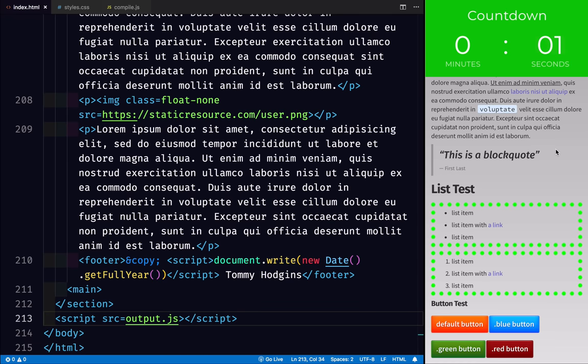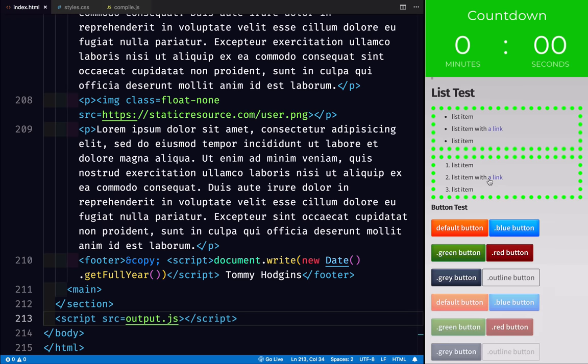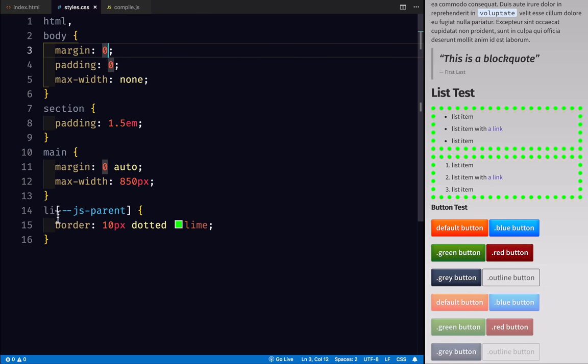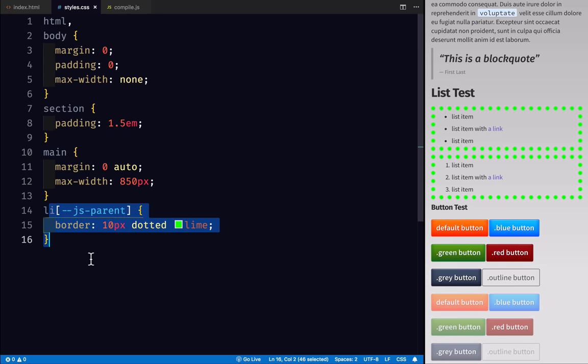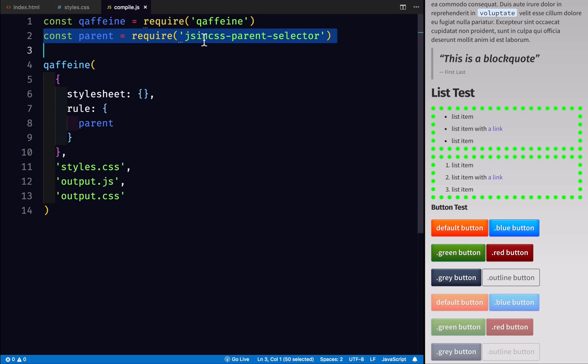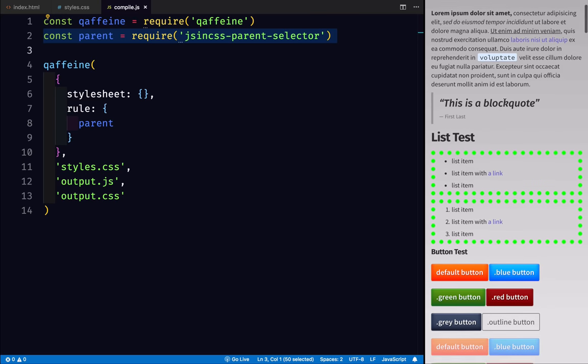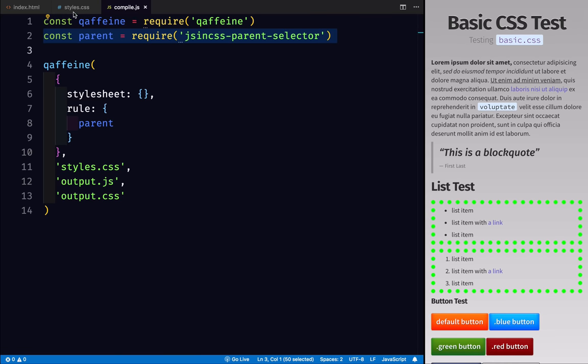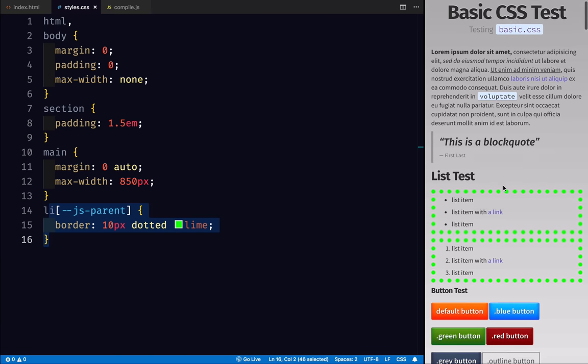And there you have it. In under two minutes, we have a JavaScript powered rule being read from valid CSS. We're running a function that we've just pulled out of the internet. And here we have now extended CSS to include a parent selector.